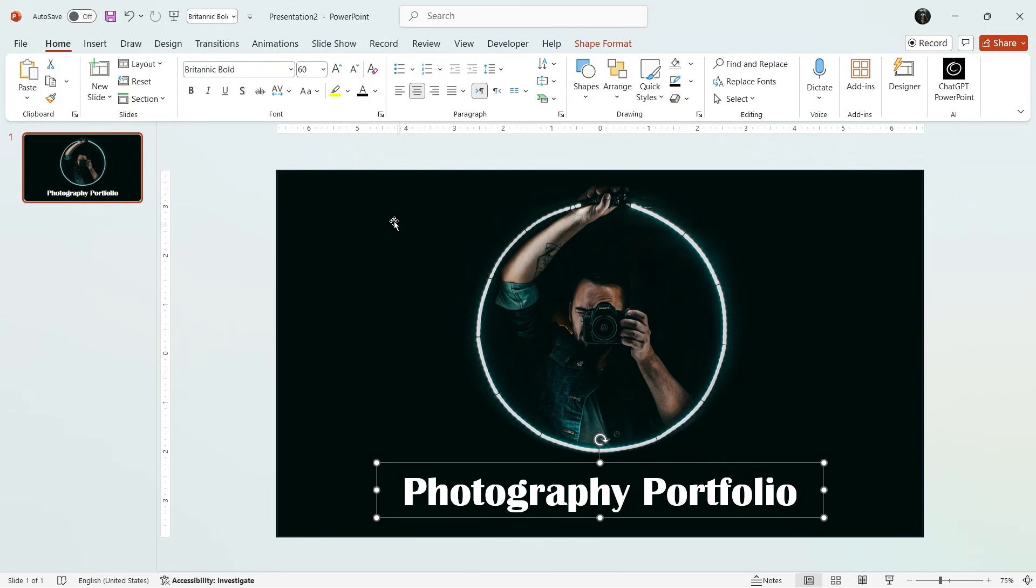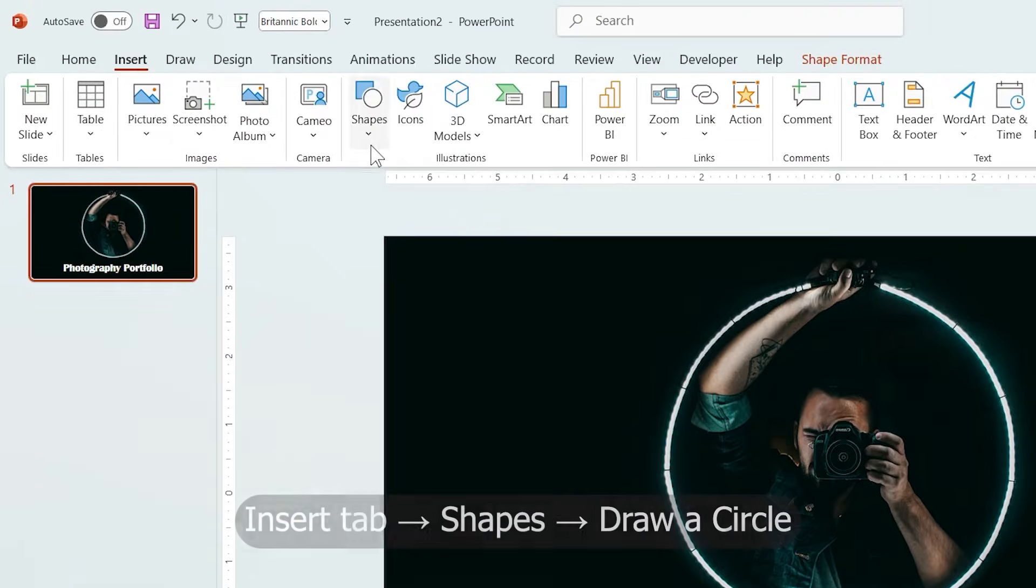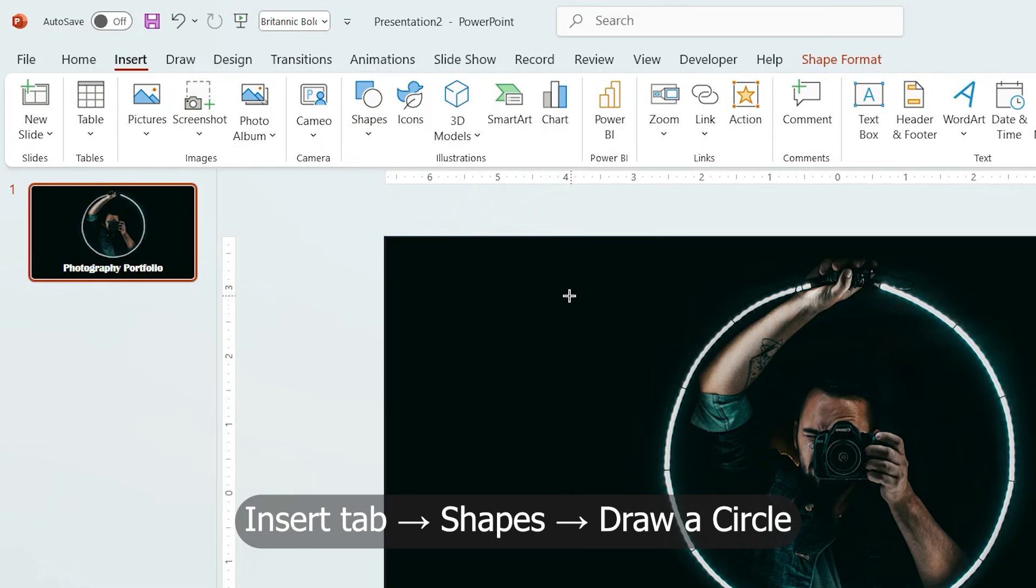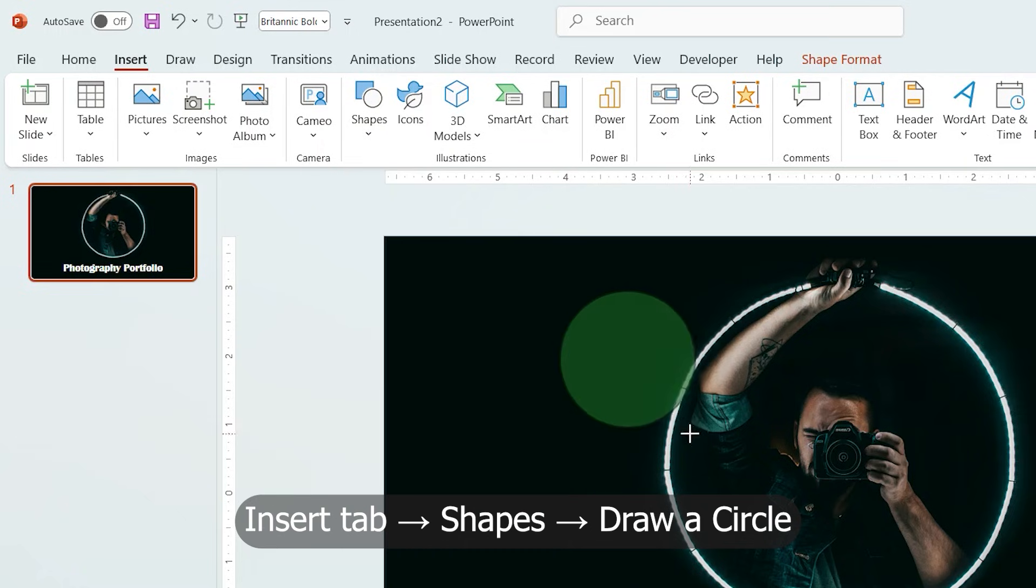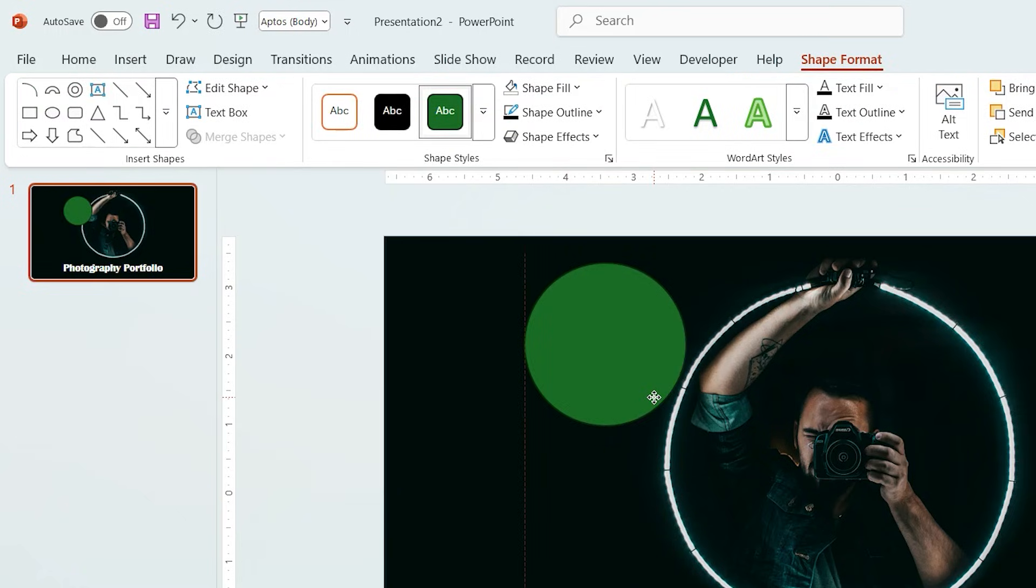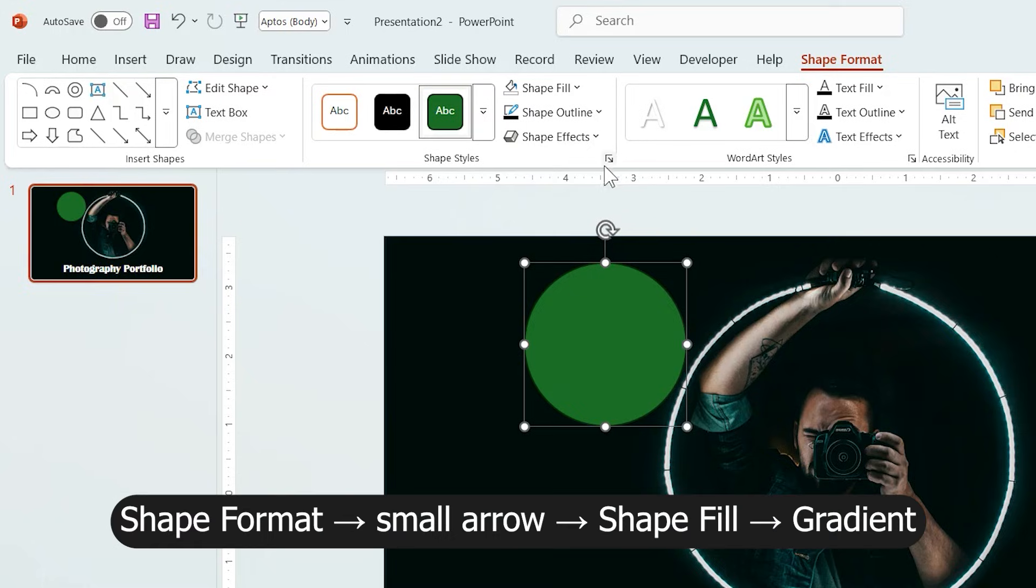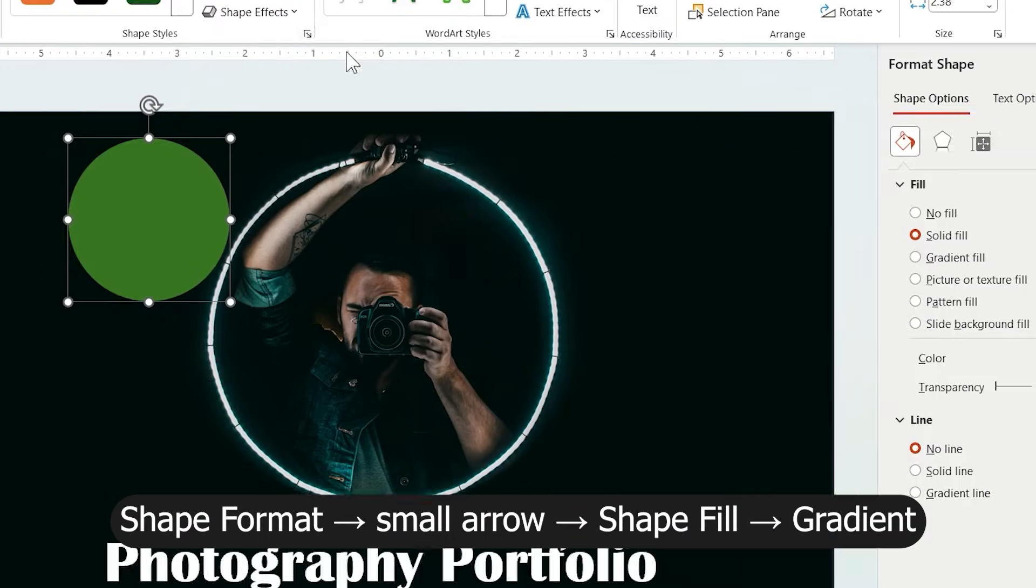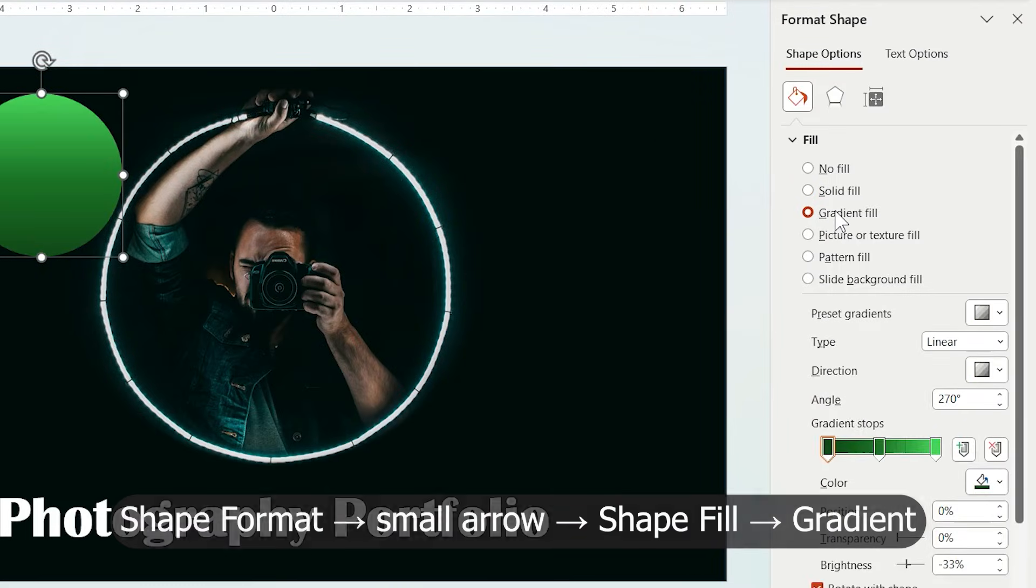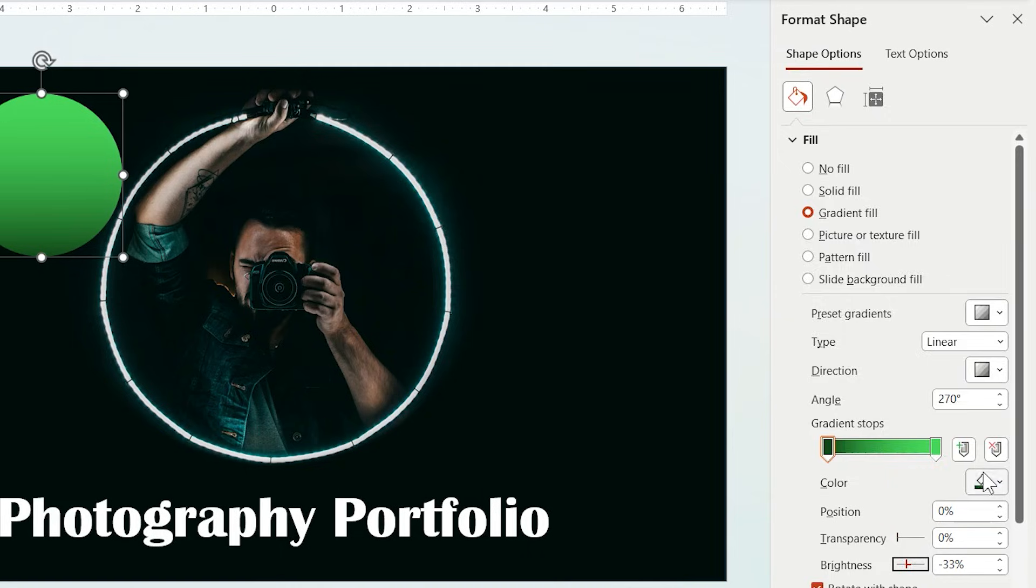Now, again in Insert tab, choose Shapes and draw a circle at the top of the slide. From Shape Format, click the small arrow in Shape Fill and change the Fill to Gradient. I like to delete one of the spots.